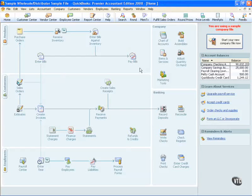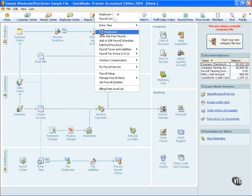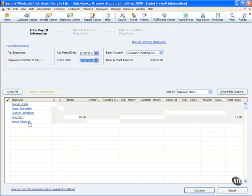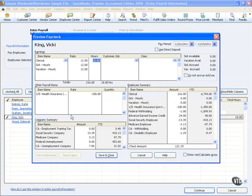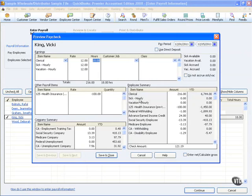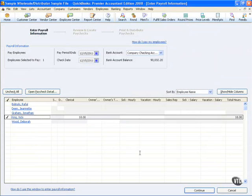I'm going to close out of the employee center, go to Employee, and go into Pay Employee. I'm going to put a check mark next to Vicki and simply select her. You'll notice in this particular case that I'm going to accept the default of $12 an hour for 18 hours. And you'll see that the Advanced Earned Income Credit was added back into Vicki's check. Let's go ahead and save and close.